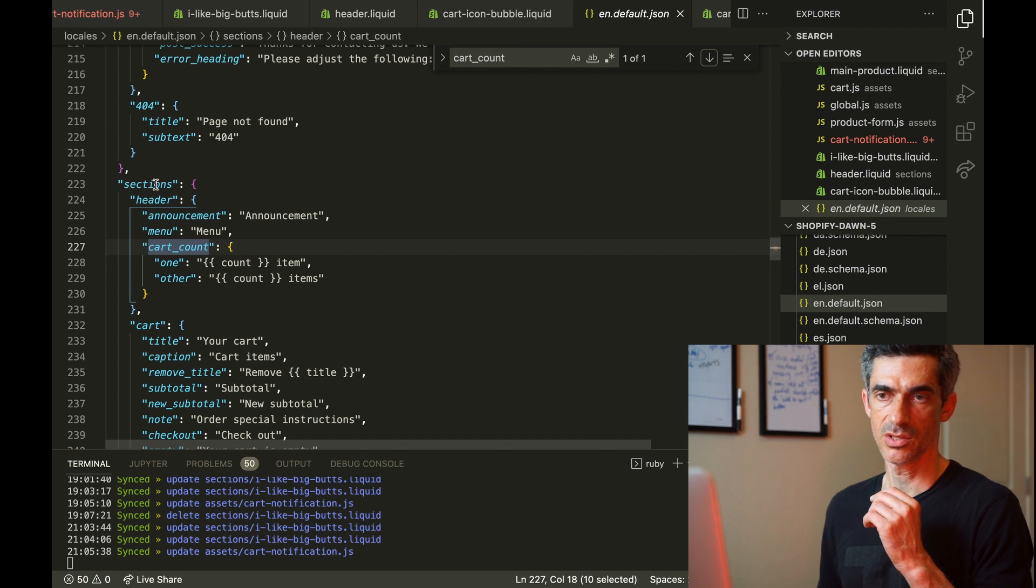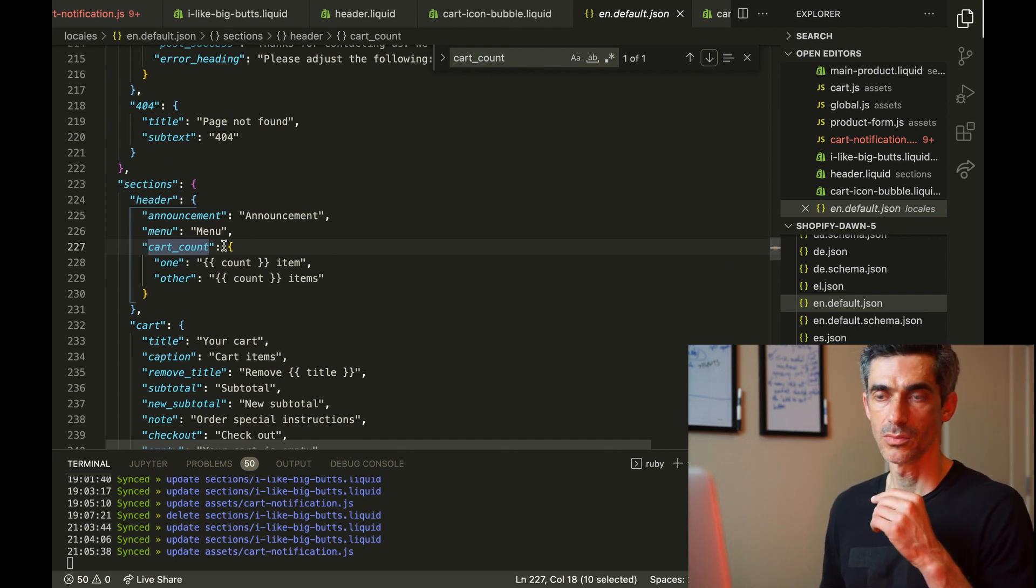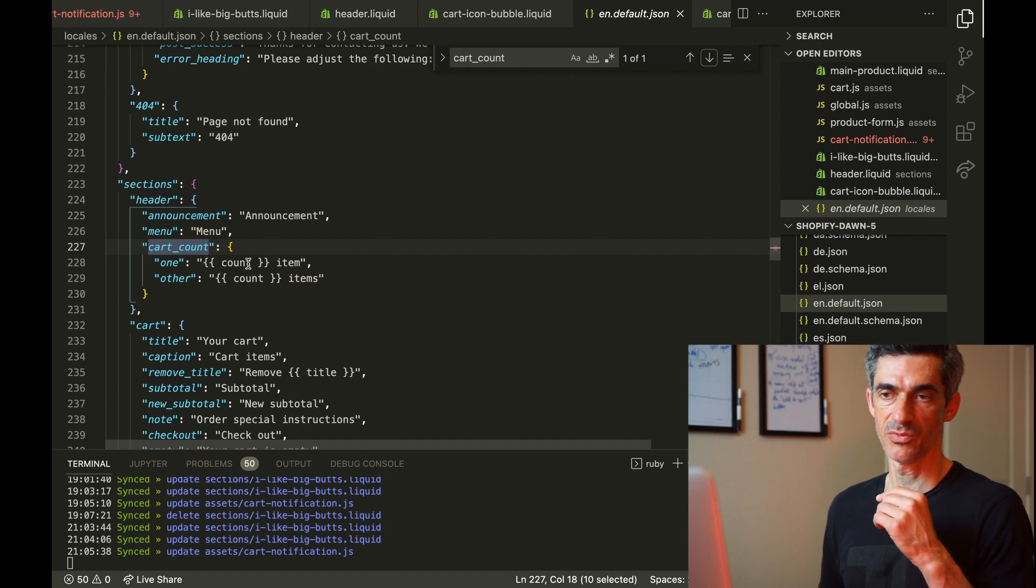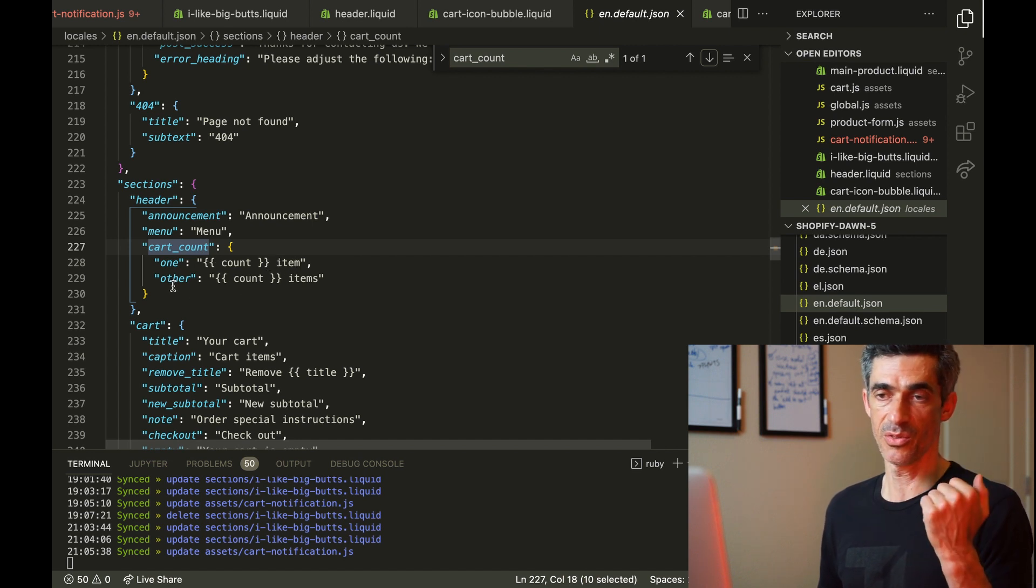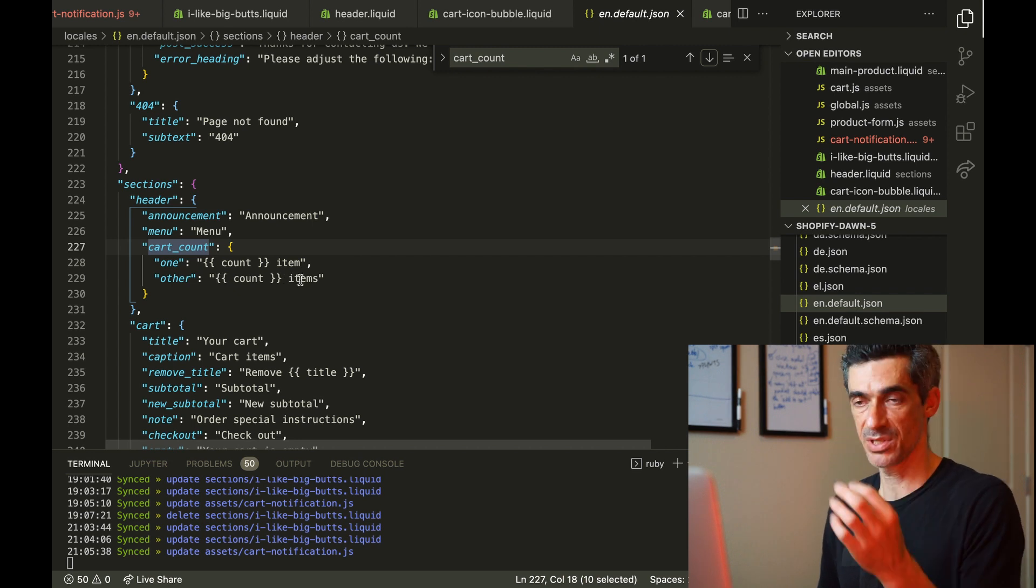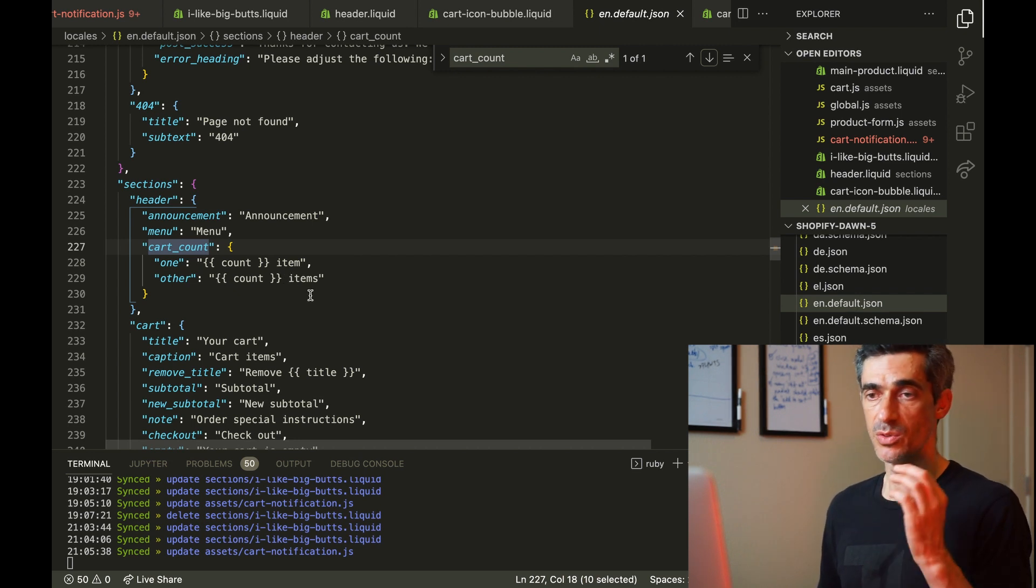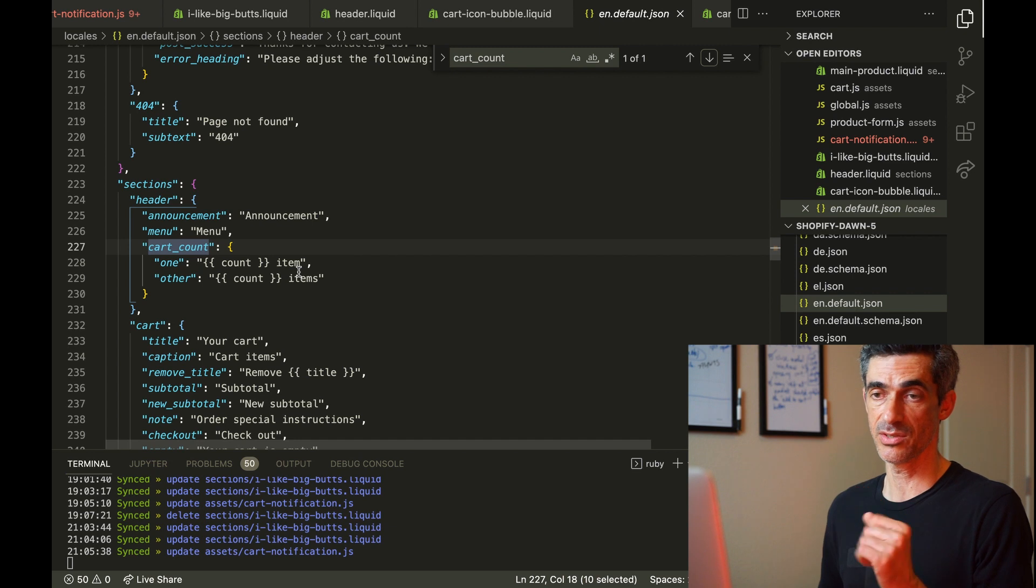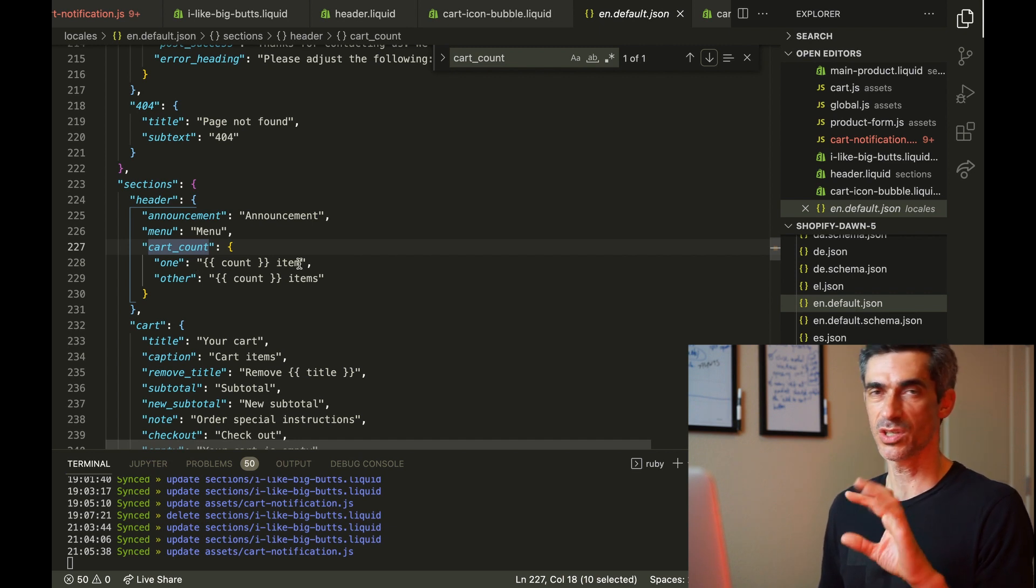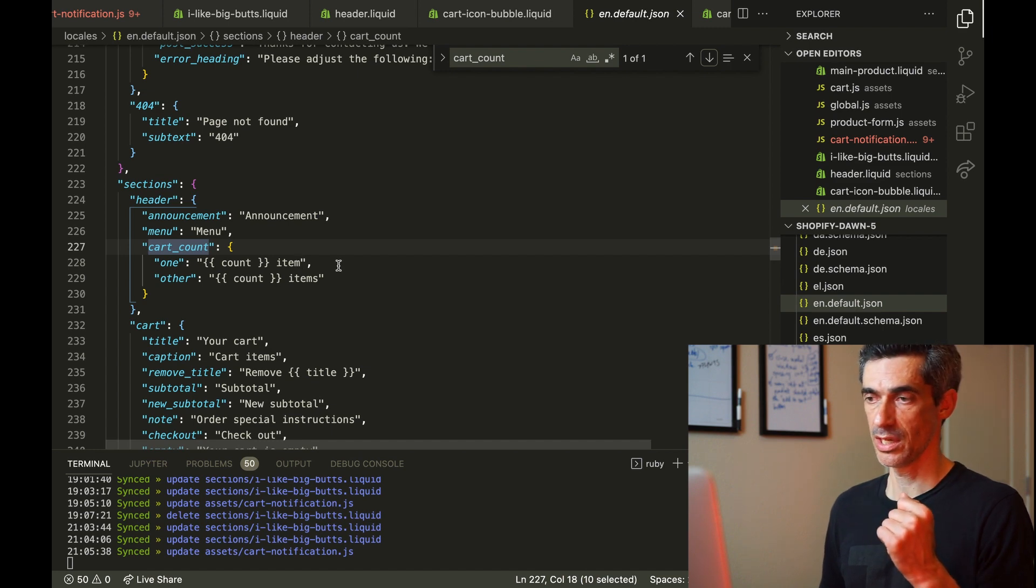And here it is: sections.header.cart_count. Now you'll see there's a little formula in here. If there's one item in the cart, the formula says take the count and put the word 'item' after it. If there's anything other than one, take the count and put 'items' after it. So this knows how to pluralize this English phrase.